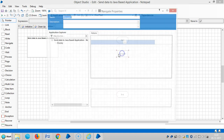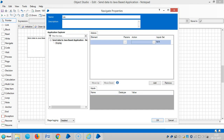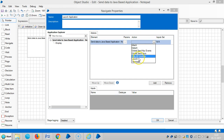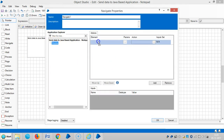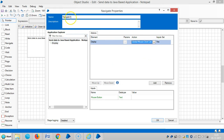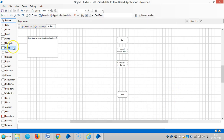Go to the Action stage and drag and drop a Navigate stage, then assign the name 'Launch Application'. Select the action Launch and click OK. Drag and drop one more Navigate stage, then select Global Mouse Click and click OK.